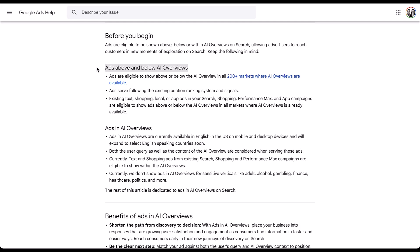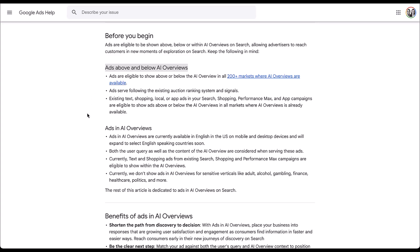In about 200 markets across the world, ads are already eligible to show above and below the AI overviews that we have. They're going to still follow all the existing auction rankings and signals and any existing text, shopping, local, or app ads in search, shopping, performance max, and app campaigns are eligible to show around AI overviews wherever those overviews are available. So the long and short of it is you don't have to do anything special or opt into or create any different type of campaigns to show up above or below AI overviews. All of the different search auctions, whether you run your ad through search, performance max, shopping campaigns, any of those are already going to show around the AI overviews when they populate in the search results page.